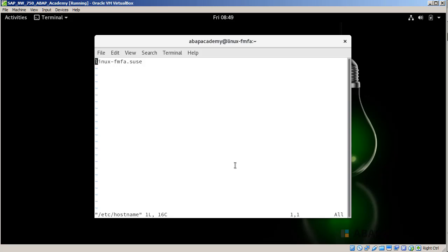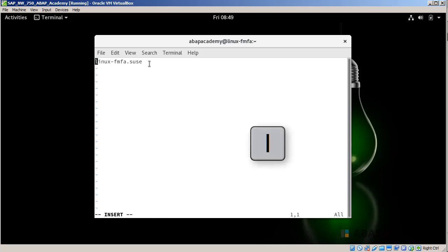Basically, we will change this Linux FMF Asus to our own value, which I will tell you in just a few seconds. In order to start inserting data or start typing, we should type I. Right now you can see that the state of this editor has changed to insert and now we can start typing. First, I will remove this whole string.